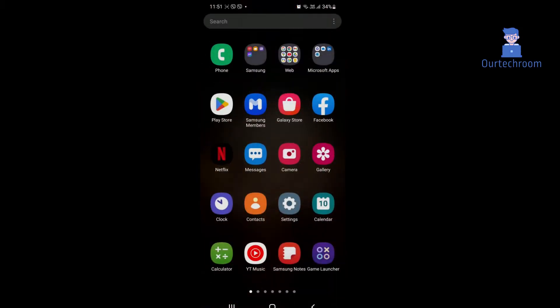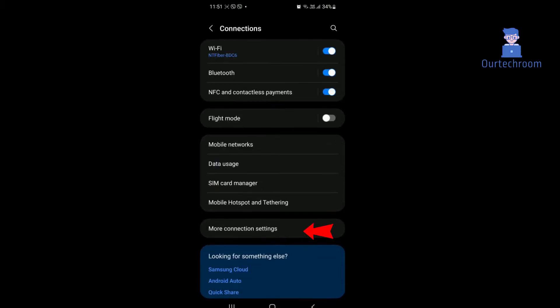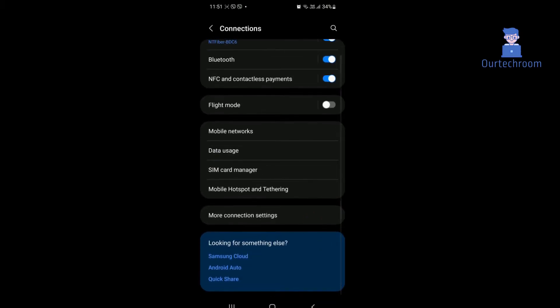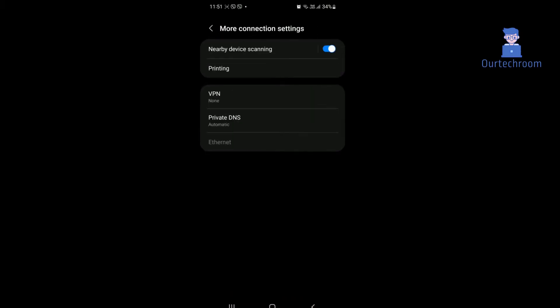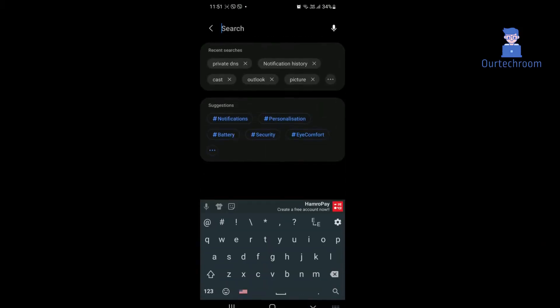Tap on the Settings icon, tap on Connections, then tap on More Connection Settings. Here you will find Private DNS. Alternatively, you can go to Search and type Private DNS as shown here.